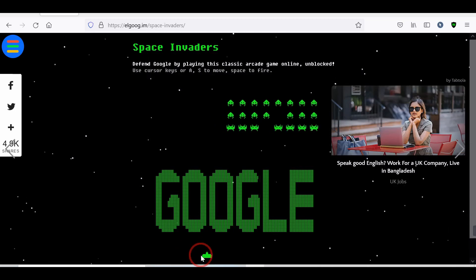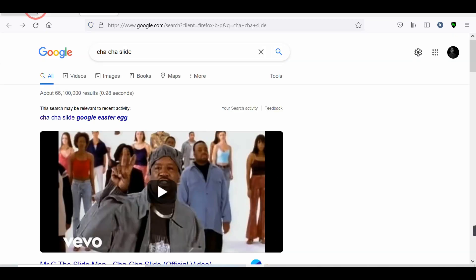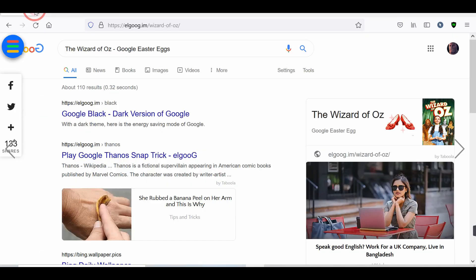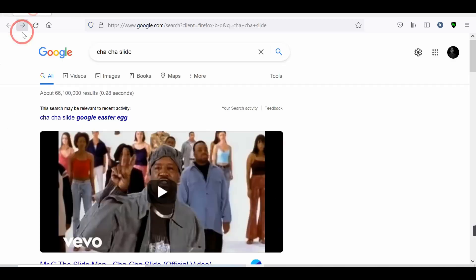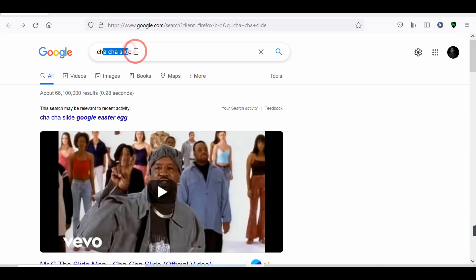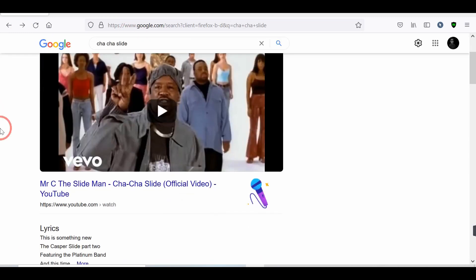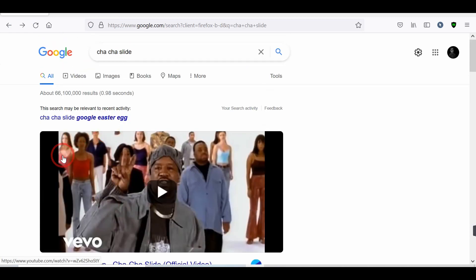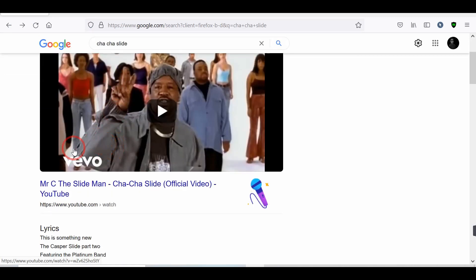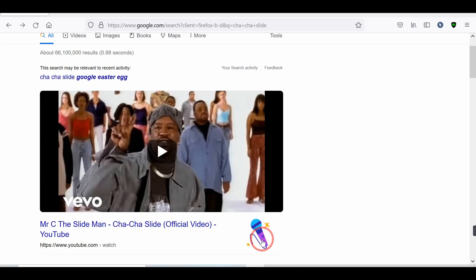Number 8. Cha-Cha Slide Tricks. Now, we talk about fun search. If you search on Google Cha-Cha Slide. Then you will find a video, and you see a little mic on the bottom of the video. Click on it. See what happened.